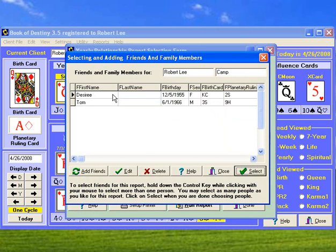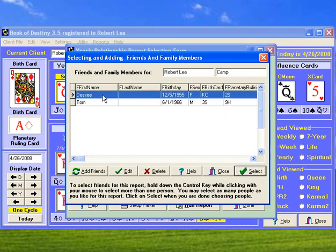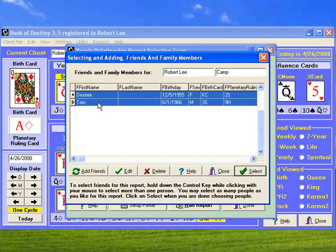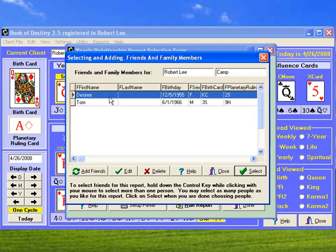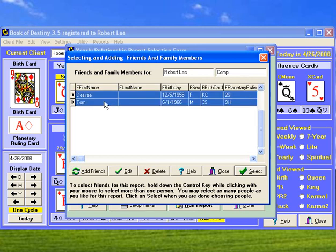Now, for this report, you can actually select as many friends as you want. We're going to select both of them right now by holding down my Control button on my keyboard. And it tells you right down here, you can select more than one person. So I'm going to select them both and click Select.